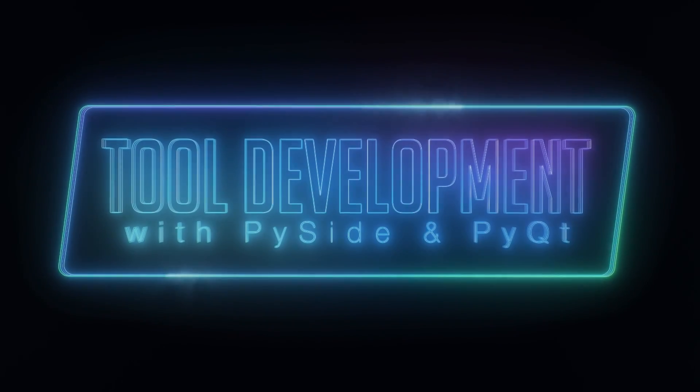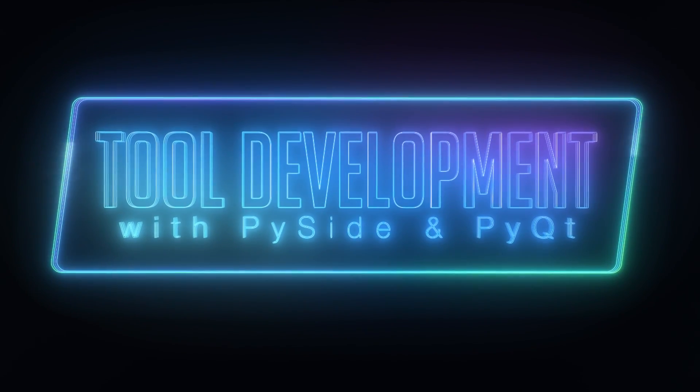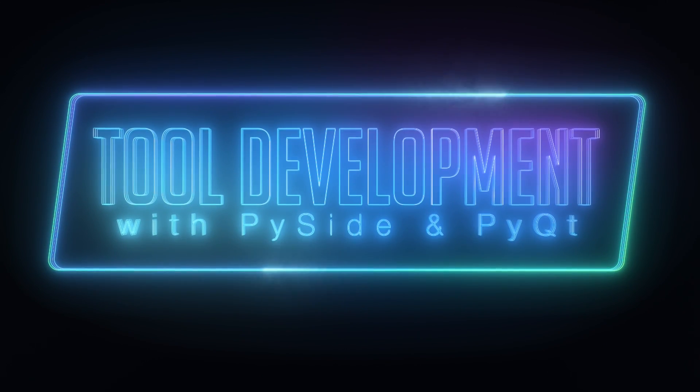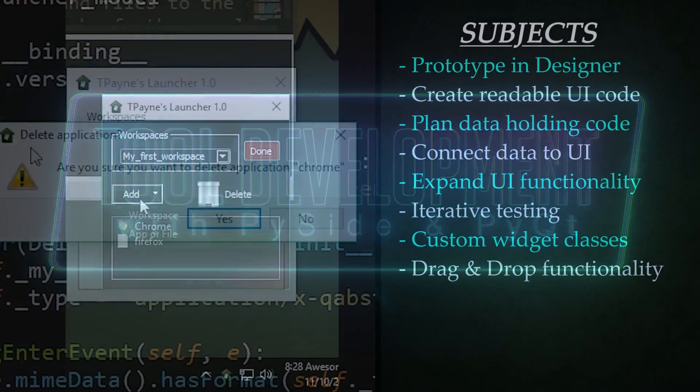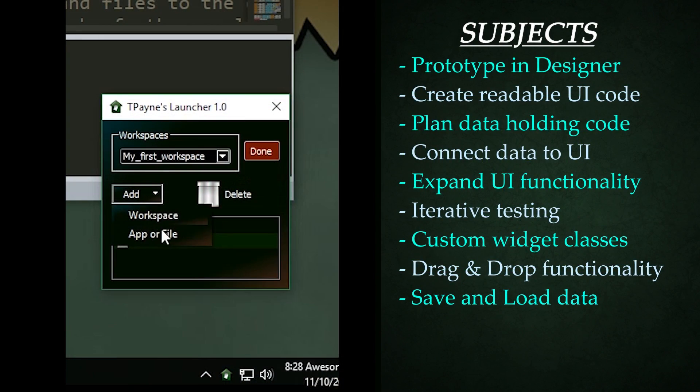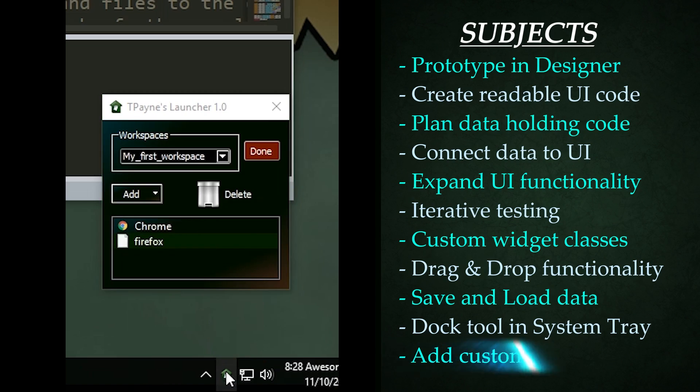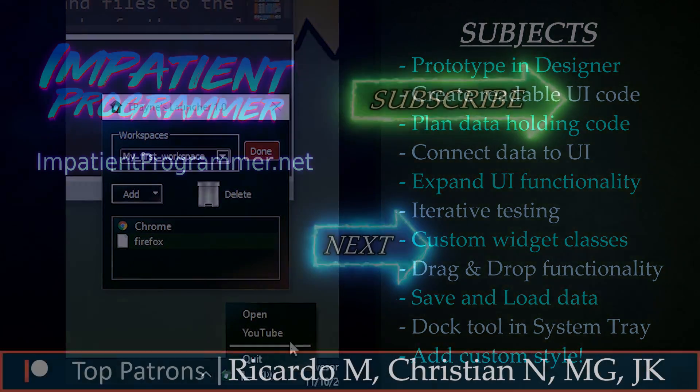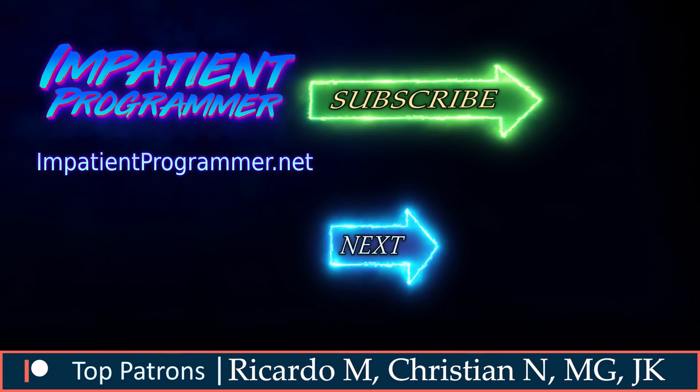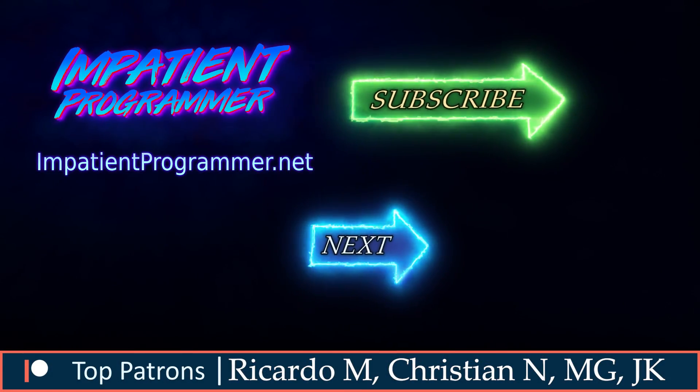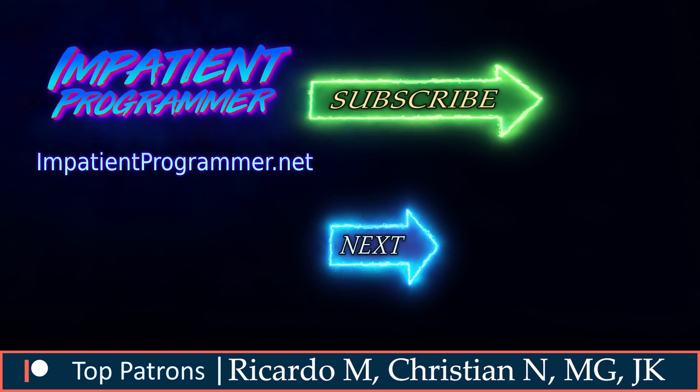All right, great work. If you would like to see a practical application built from scratch using Python, PySide, and PyQt, check out my tool development series linked in the description. Thank you to all my wonderful patrons. And as always, like, subscribe, and keep the dream alive.